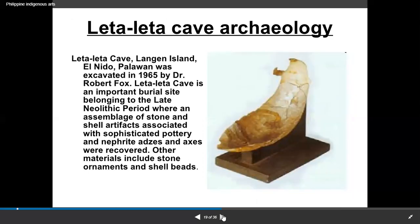We also have the Leta Leta Cave in Langgan Island, Palawan, which was excavated in 1965 by Dr. Robert Croft. It is an important burial site belonging to the late Neolithic period — if you remember the stages: the Paleolithic and Neolithic stages. An assemblage of stone and shell artifacts associated with sophisticated pottery, nephrite adzes, and axes were recovered. Other materials include stone ornaments and shell pieces.